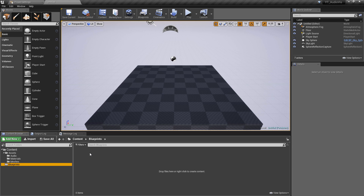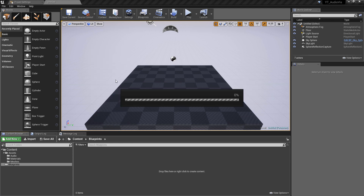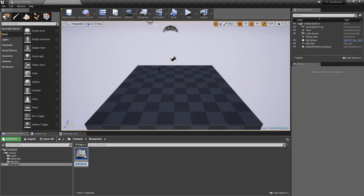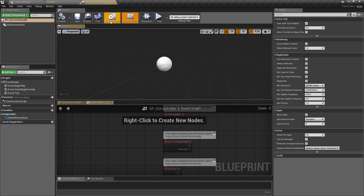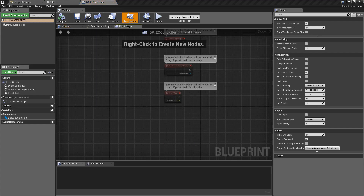So go over to the blueprints folder, create a new blueprint class of the Actor type, give it the name bp_eq_controller, and we'll go in here — this is where all of the logic in our project is going to be held.